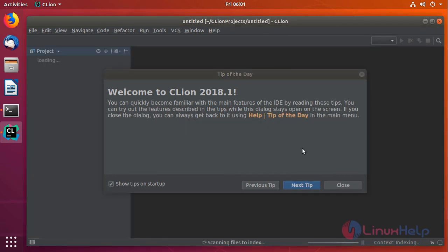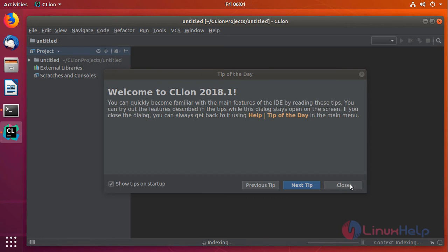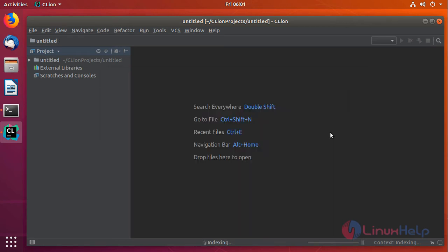This is just a tip which will appear on a daily basis when you open CLion. This is the interface where you can work on your project using CLion. This is how you install CLion latest version on Ubuntu 18.04.